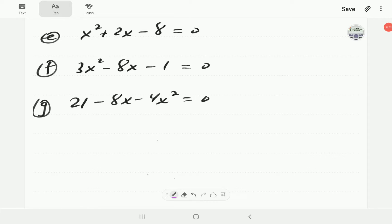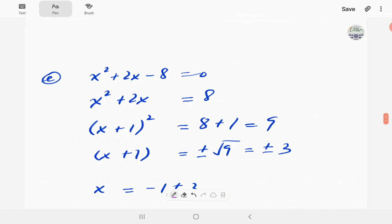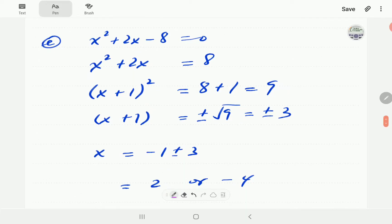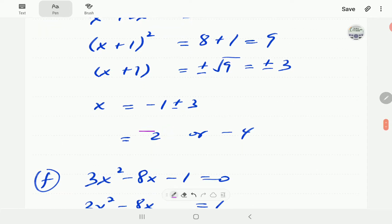We're now going to scroll down to our solutions. For equation E: we start by moving 8 to the right hand side. Then we complete the square, adding 1 on the left, which gives us 9 on the right. Taking the square root gives plus or minus 3. Bringing plus 1 to the other side means our solutions are x equals 2 or x equals negative 4.